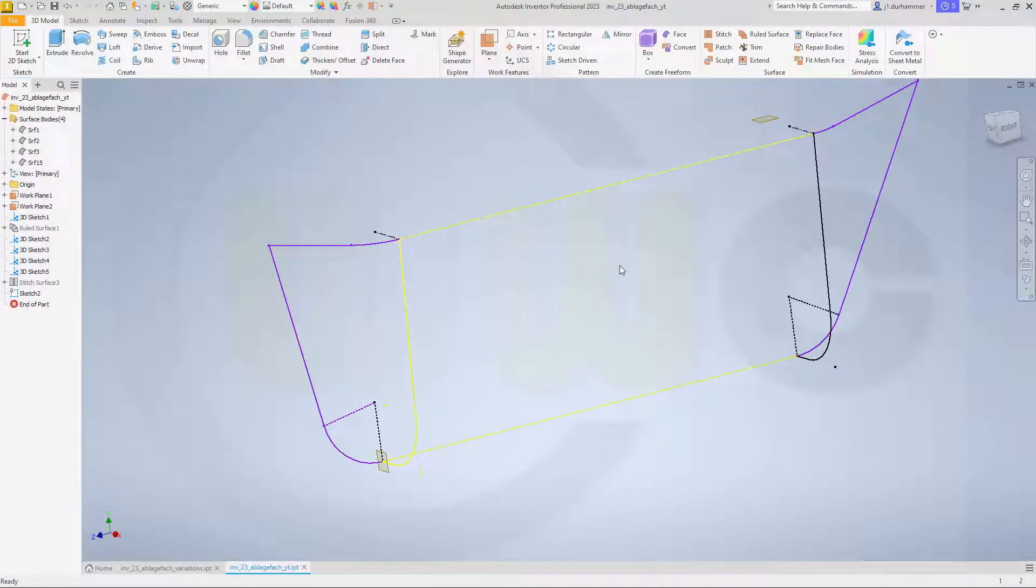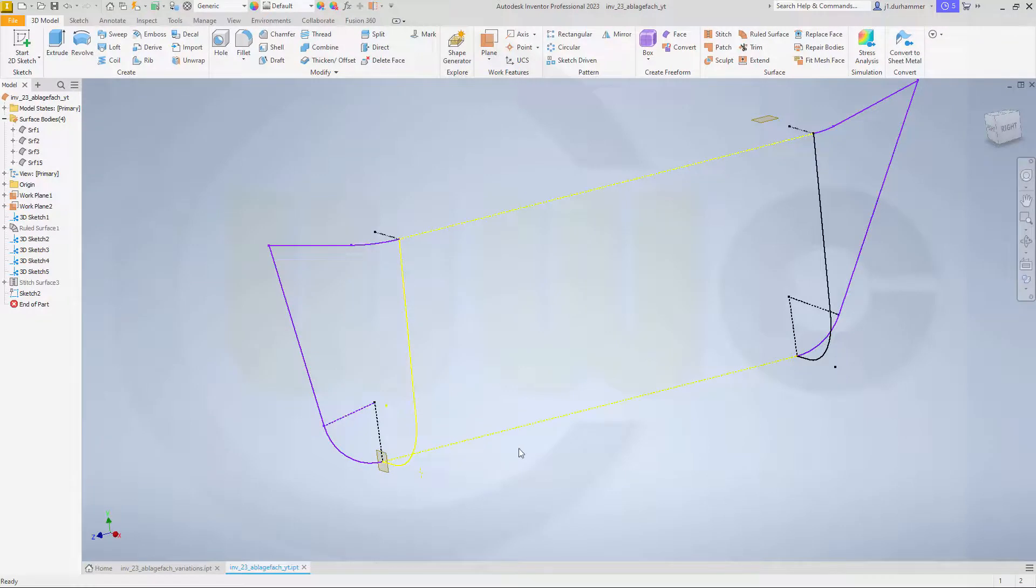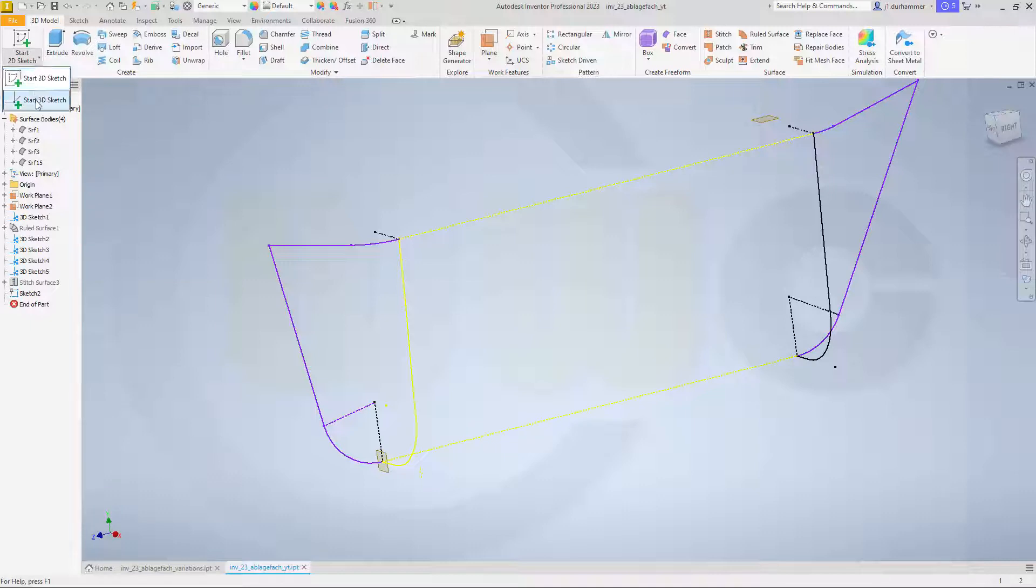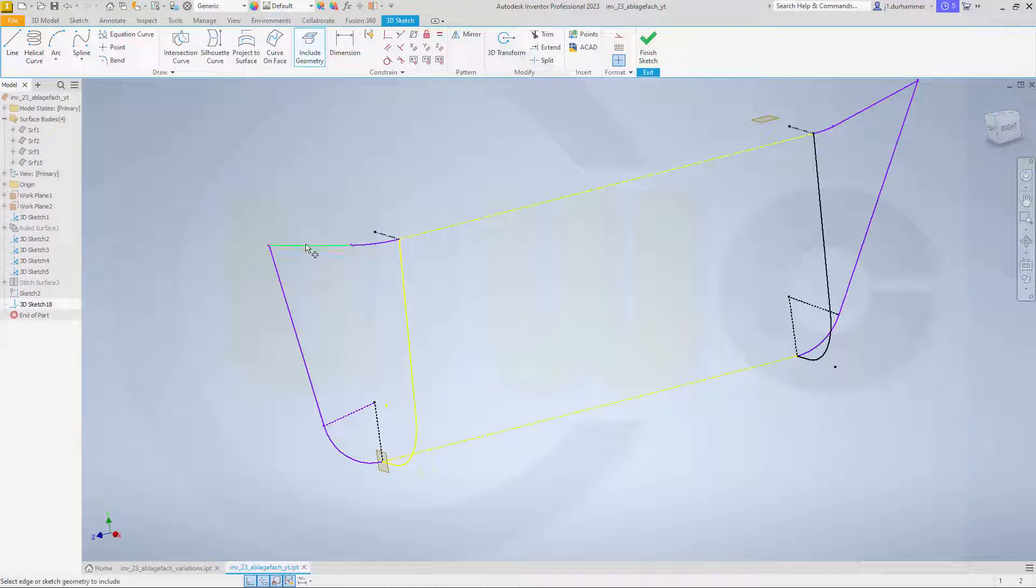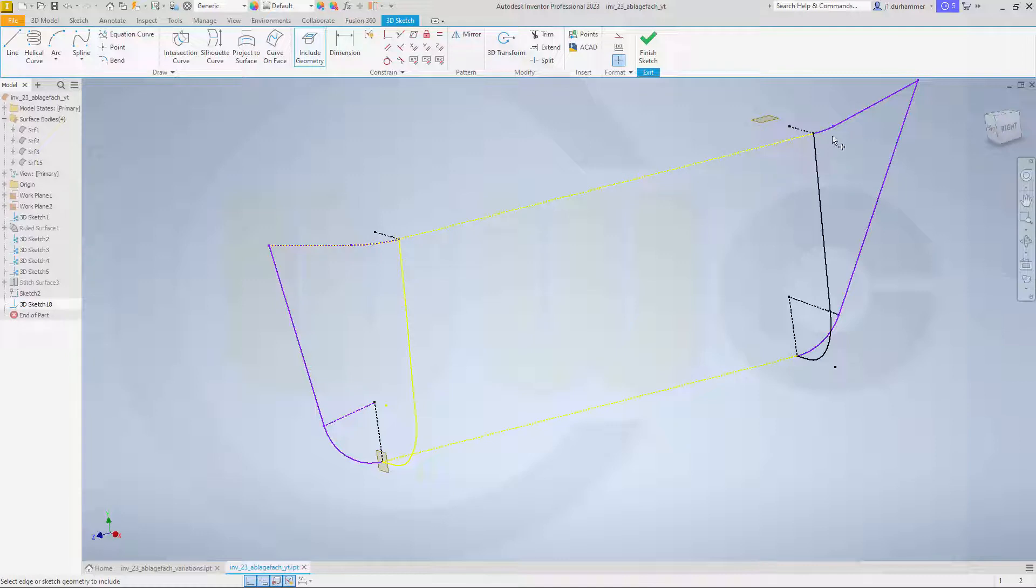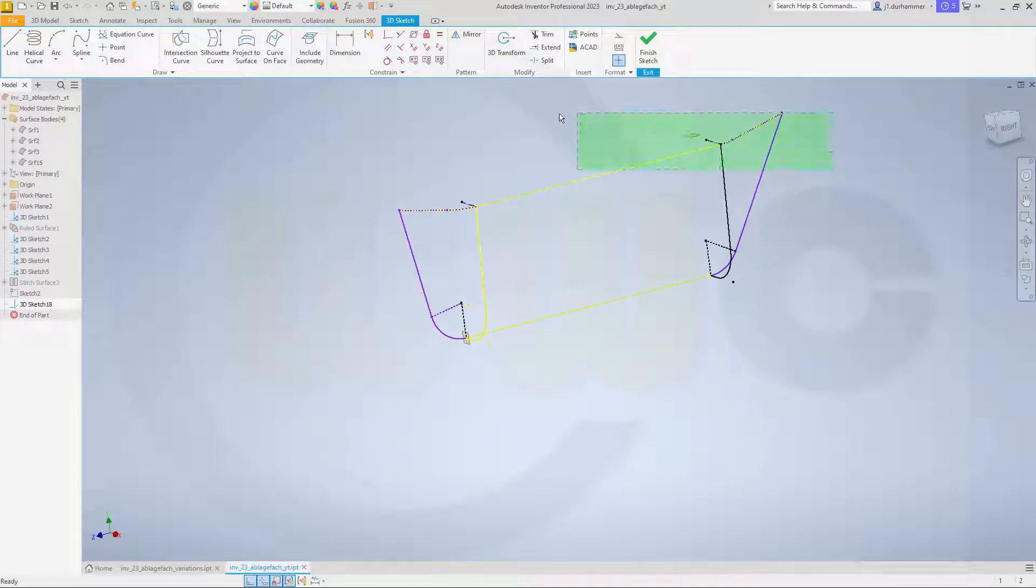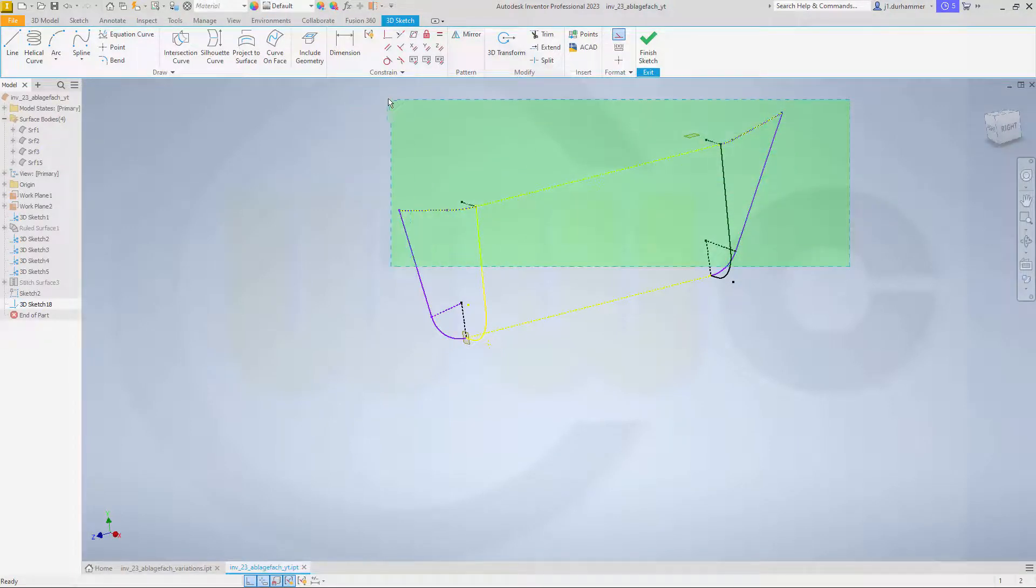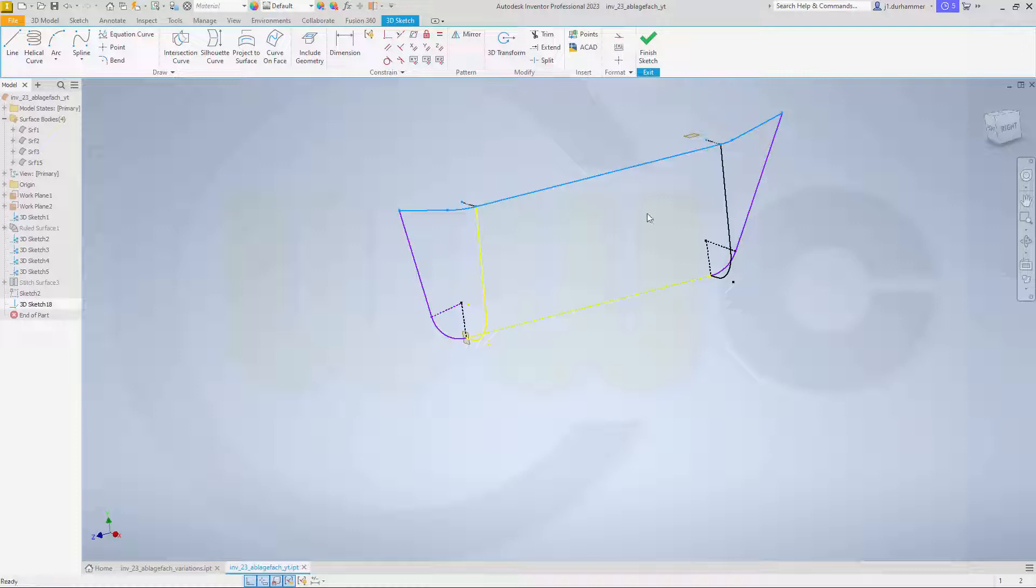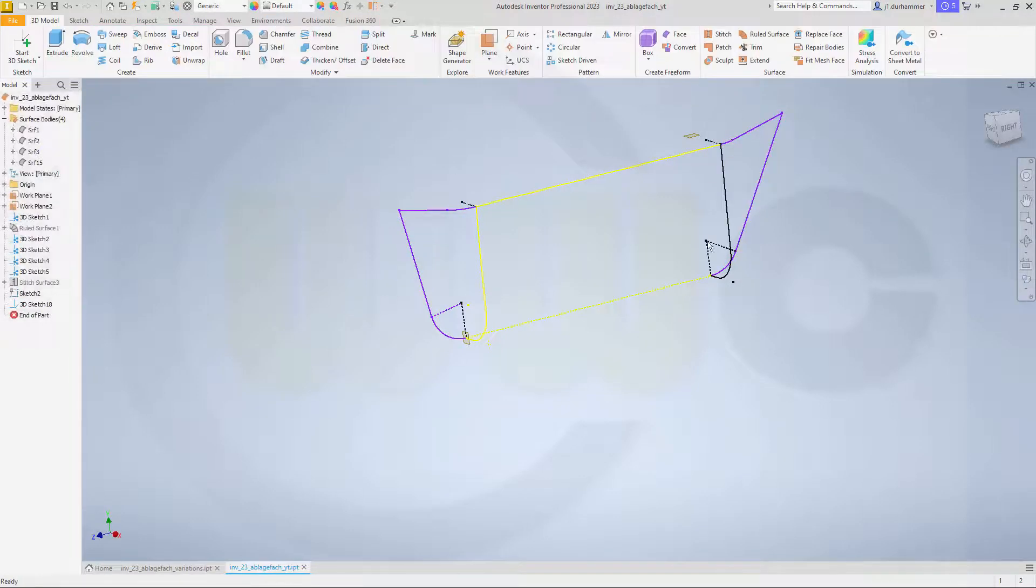And I will need two more 3D sketches, one here and one there, in order to make it just with one loft. So go for another 3D sketch, and I want to bring in this here, that one, this one, this one, and that one. Let's try to select them all, like this, and not for construction, like that. Finish that sketch.